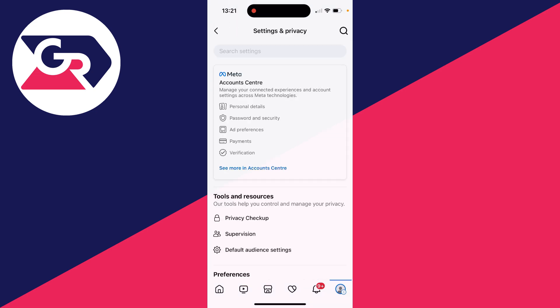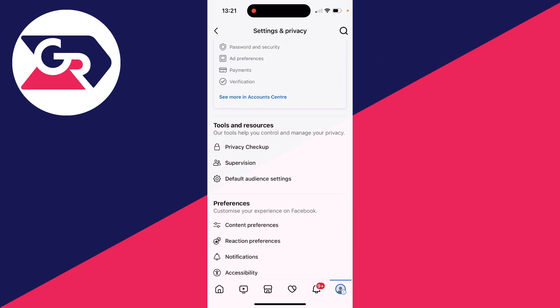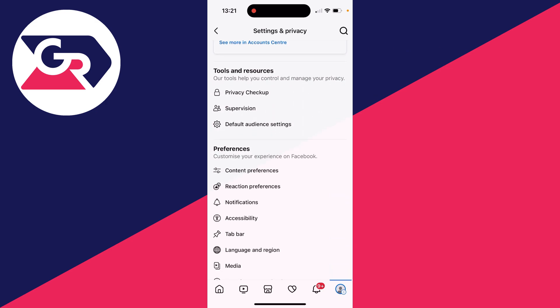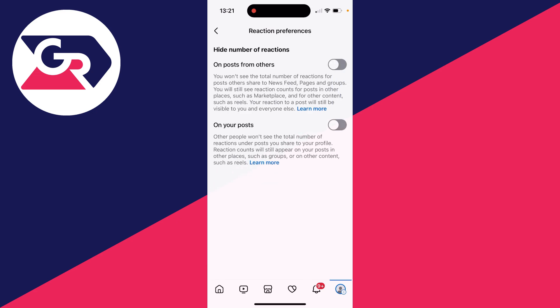In your settings, scroll down into Preferences and locate Reaction Preferences. As you can see, we can hide the number of reactions on posts from others.